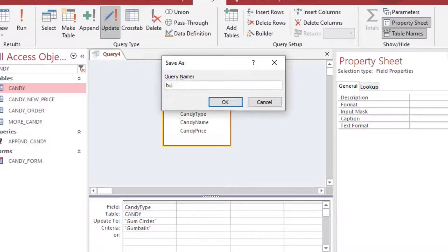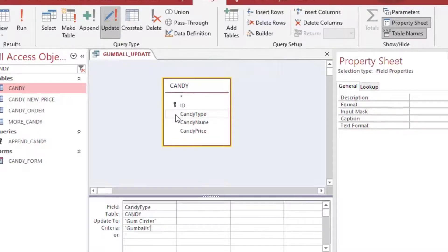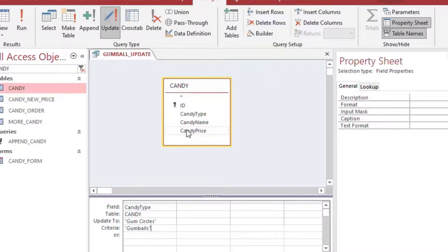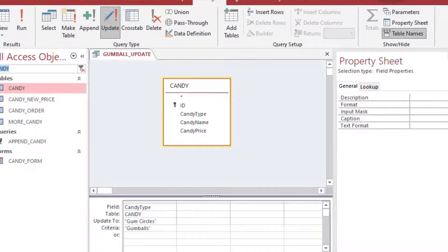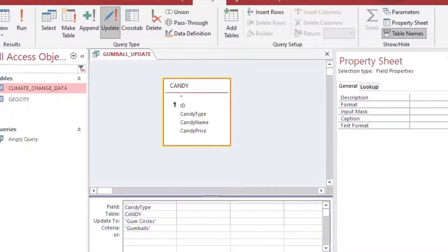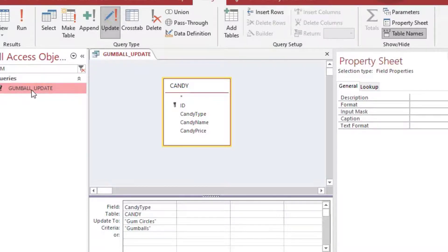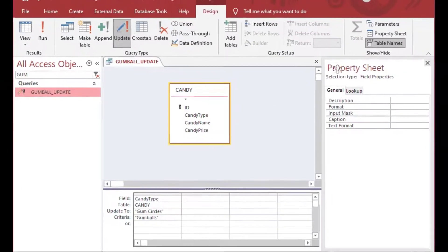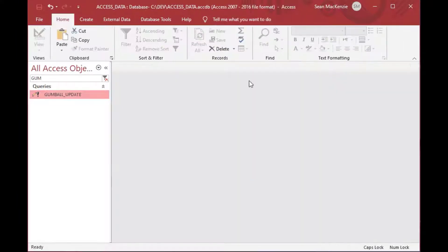And this is going to be something that somebody needed to have done for one category. And this is the most simple example. So where our rows have gumballs in them, we're going to update it to gum circles. And this is the simple way of doing a single column update.